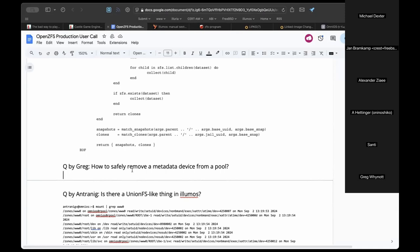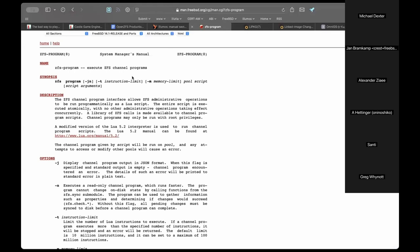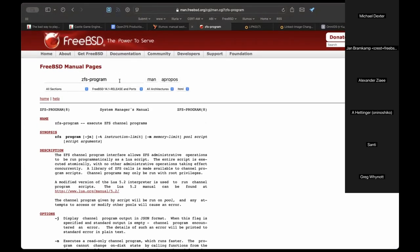Greg's use case: a production machine with NVMe flash used for the L2ARC (cache) and the special device, which holds small files and metadata. He wants to remove that NVMe card to repurpose it, but first needs to flush all the metadata and small file data back to the standard spinning disk pool. Jan already shared the man page — there is a command method to do that.